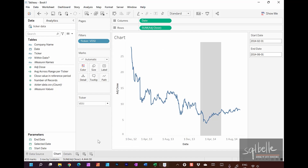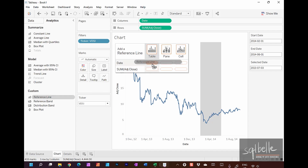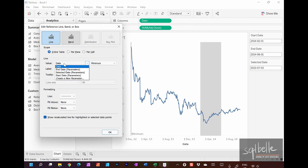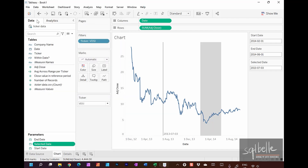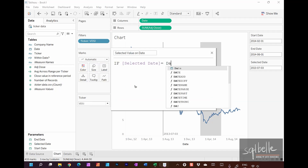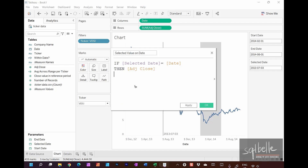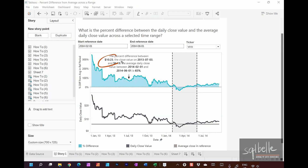Going back to the Chart sheet, let's also display the Selected Date parameter and add a reference line for it. From the Analytics tab, drag a Reference Line to the date axis, and display the Selected Date parameter value — that's July 3rd, 2013. Now I'll create another calculated field called Selected Value on Date: if Selected Date equals Date, return Adjusted Close — otherwise null. Displaying this value on our label, we see $10.23, matching the original workbook.